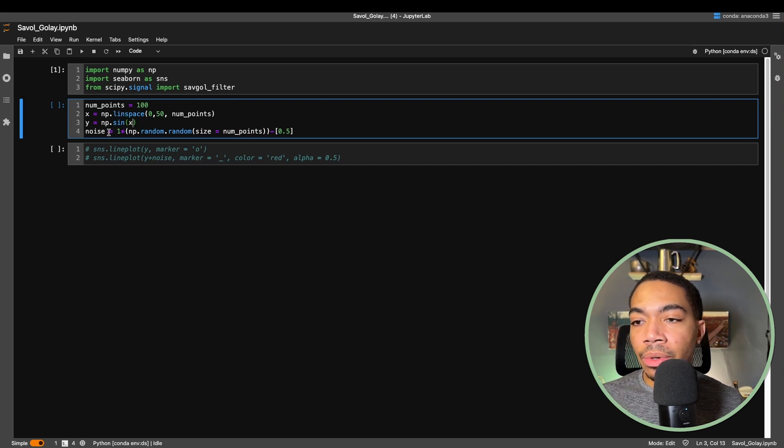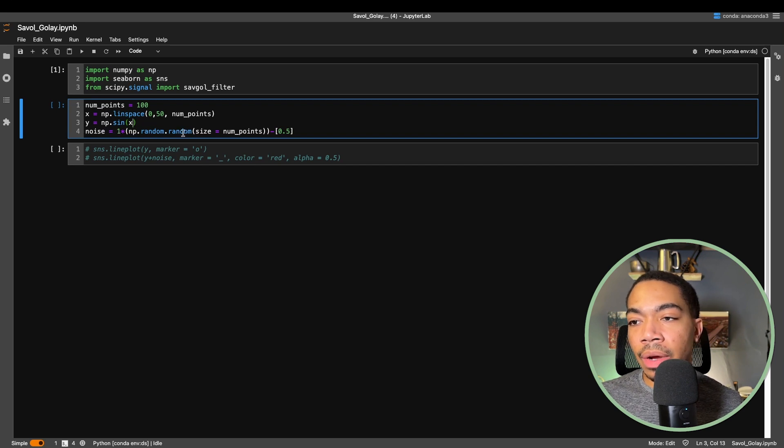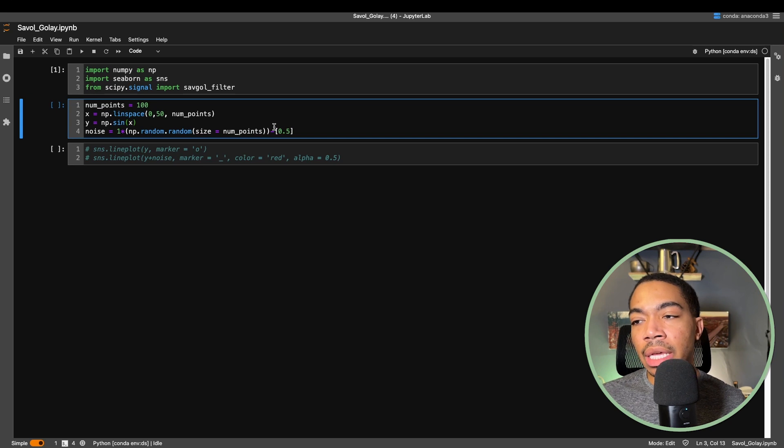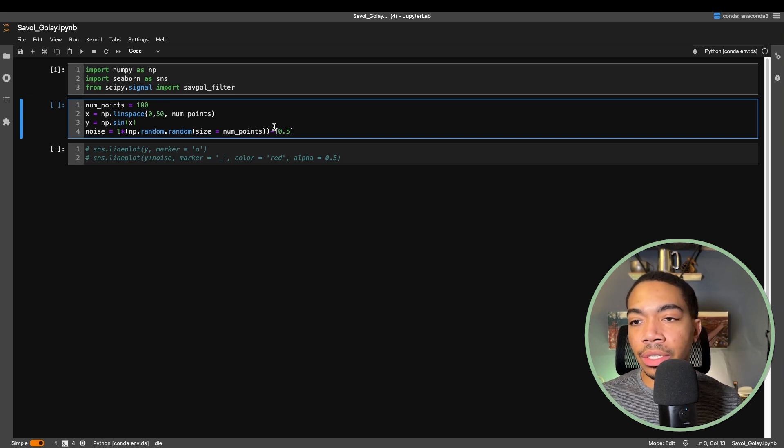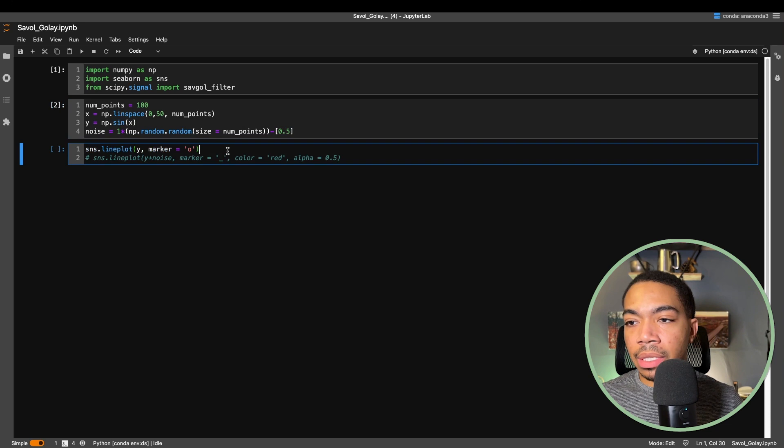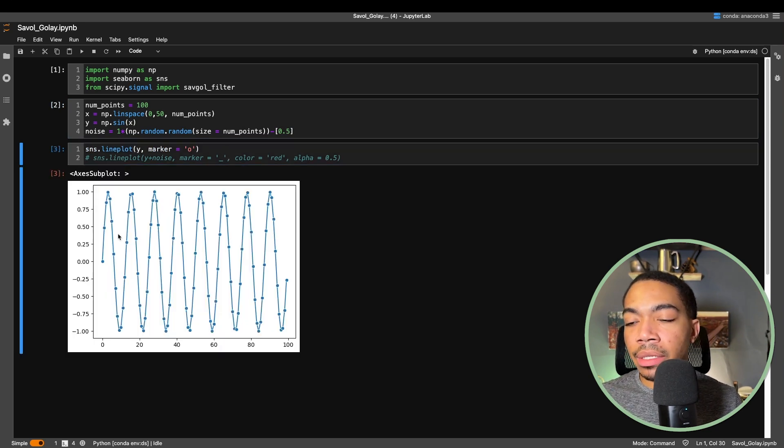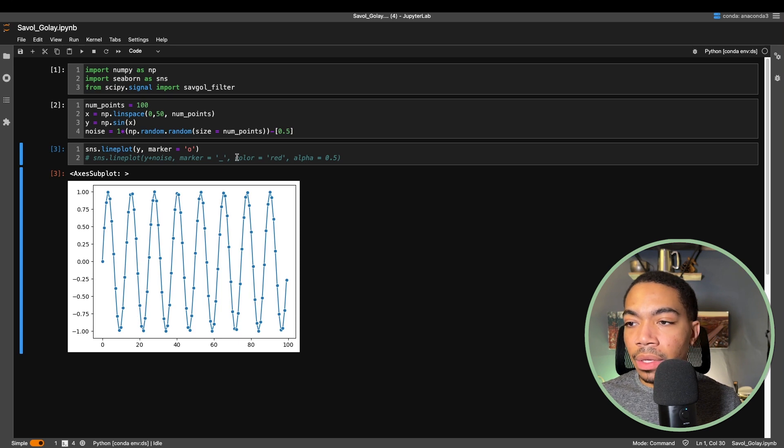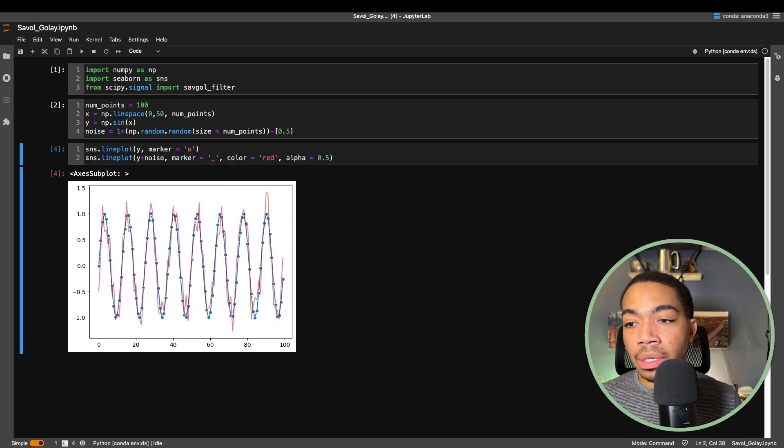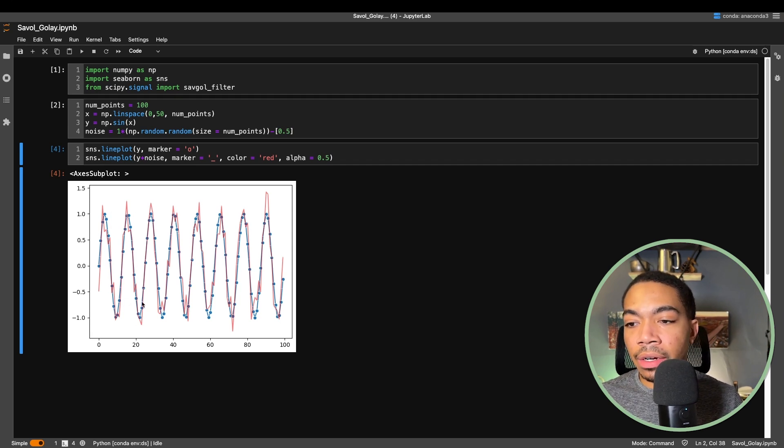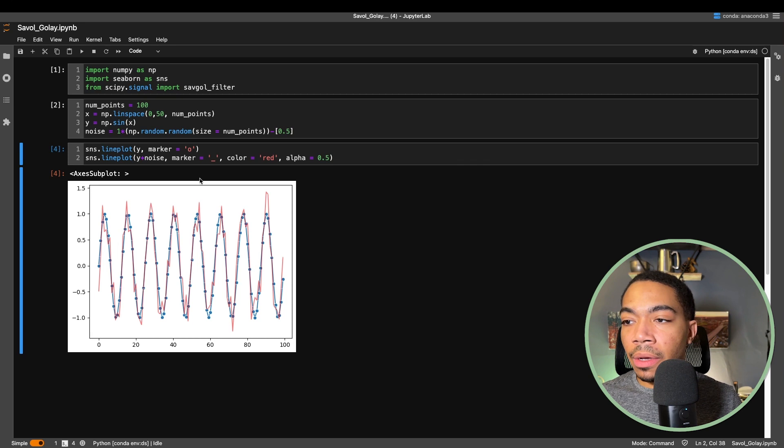Next we will create a variable called noise that we will actually add to y using the random method with 100 data points, making sure that the mean is around zero to help with the visualization. Let's take a look at what our signal looks like using the Seaborn line plot. Here you can see we have a sinusoidal signal. If we show what our signal with noise looks like, you see that now we have this jagged figure in red that represents our noise.